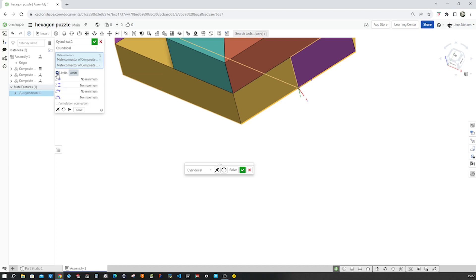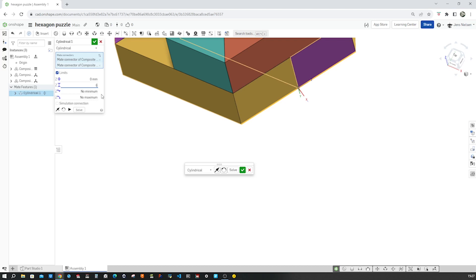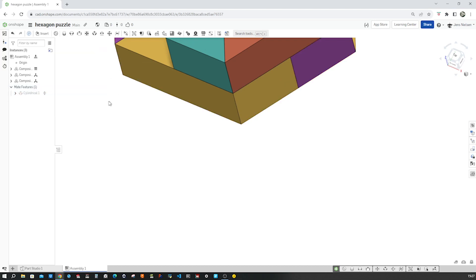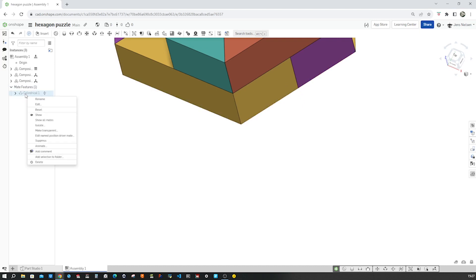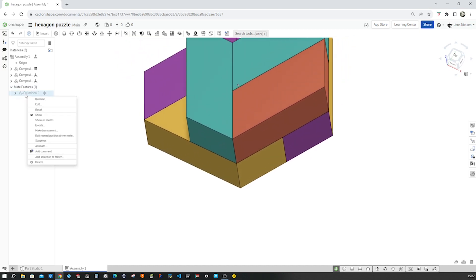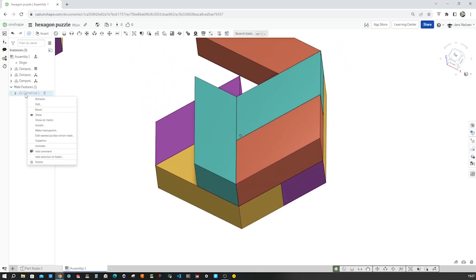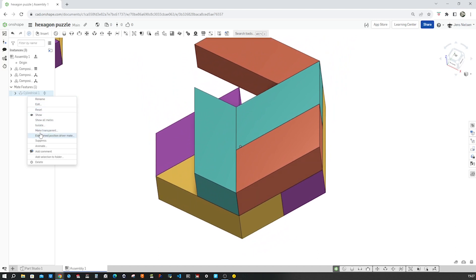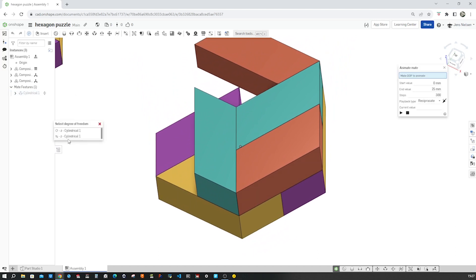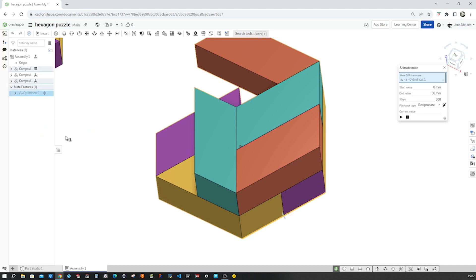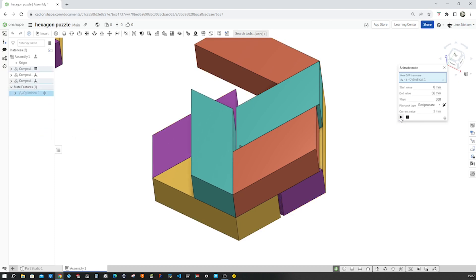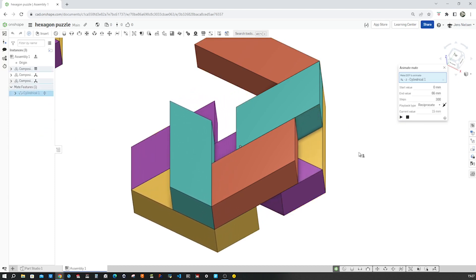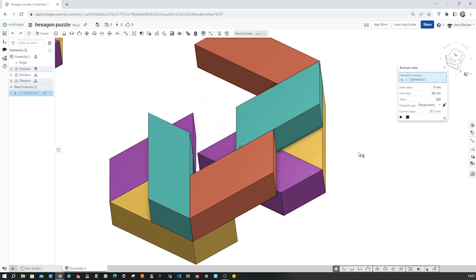Go to limits. We'll apply a zero minimum limit and 66 maximum. I accept that. And let's just animate our mate here.